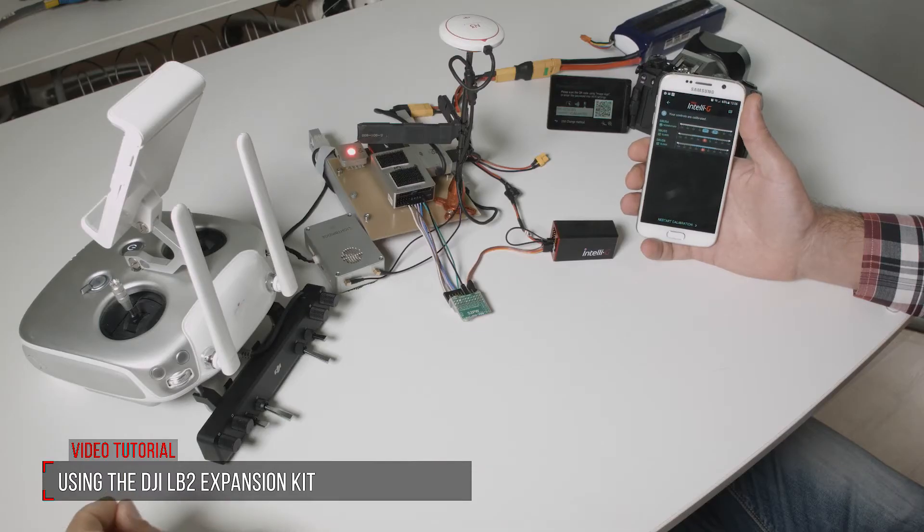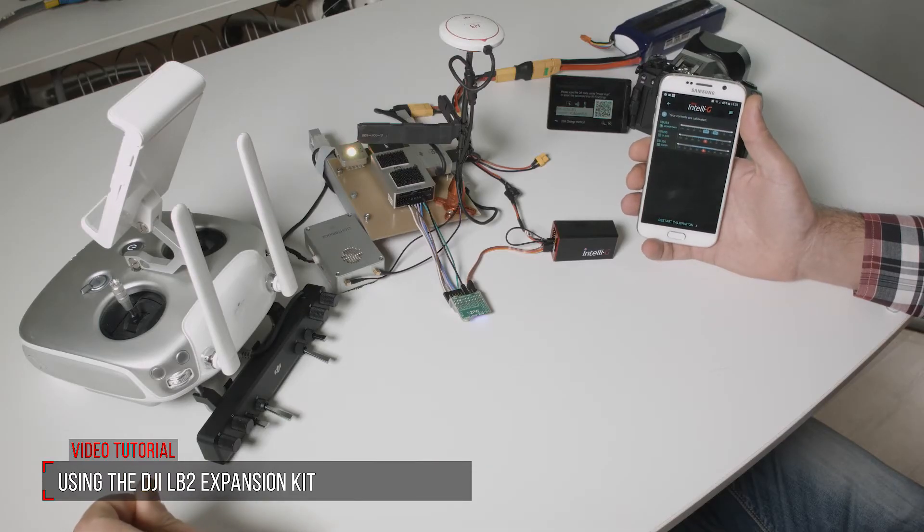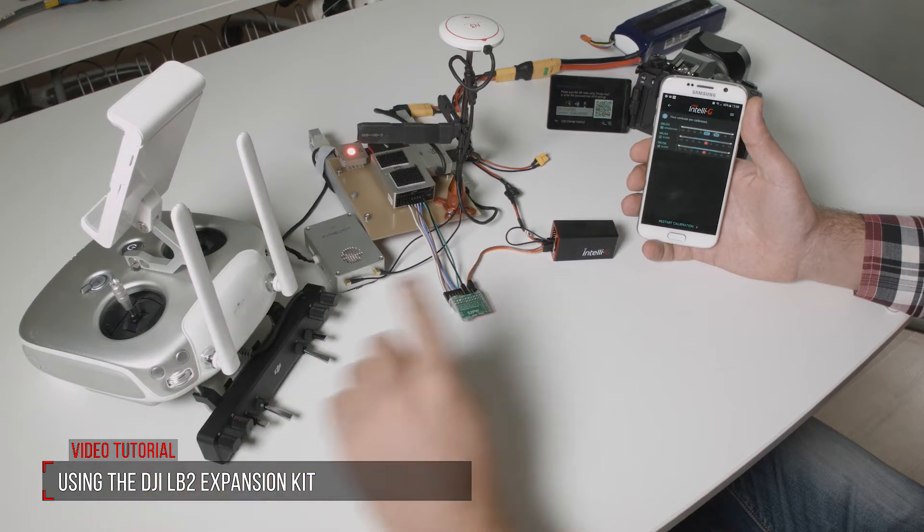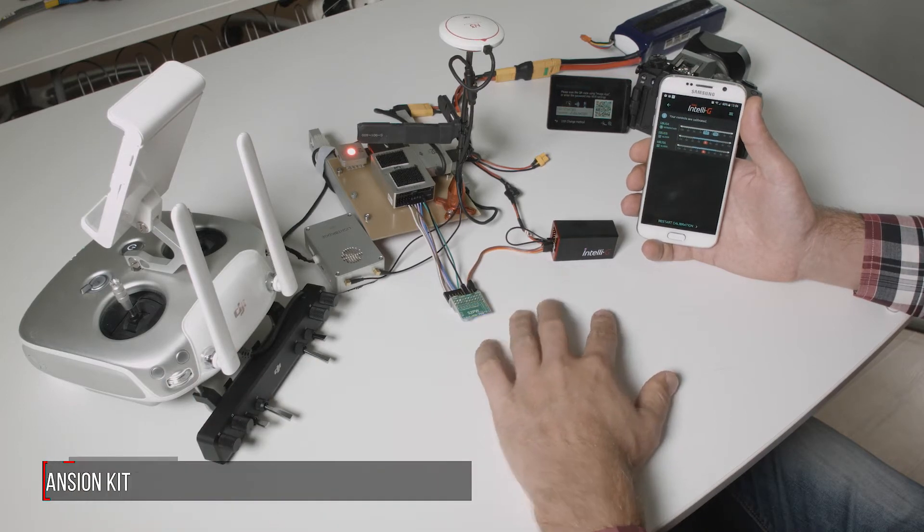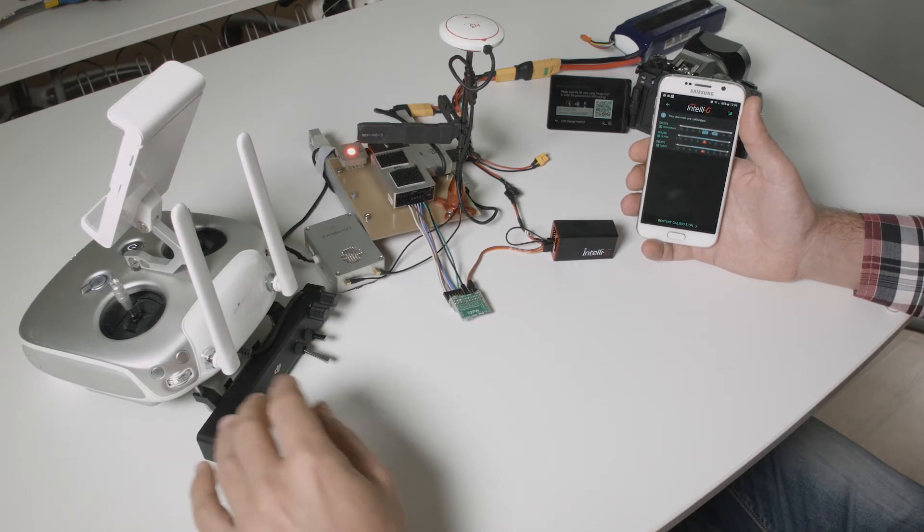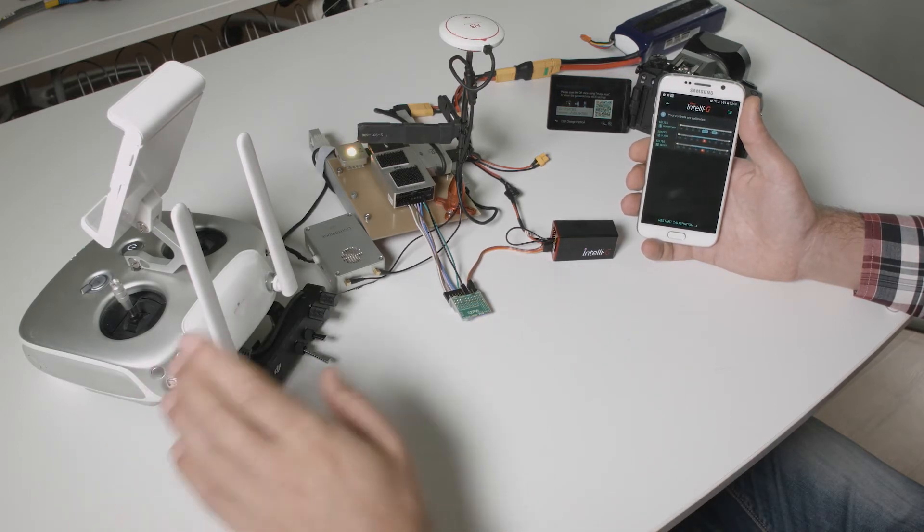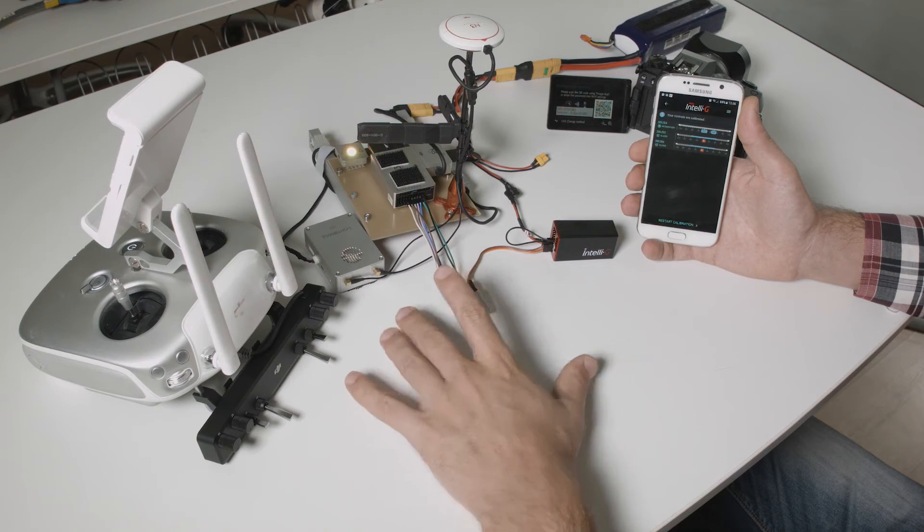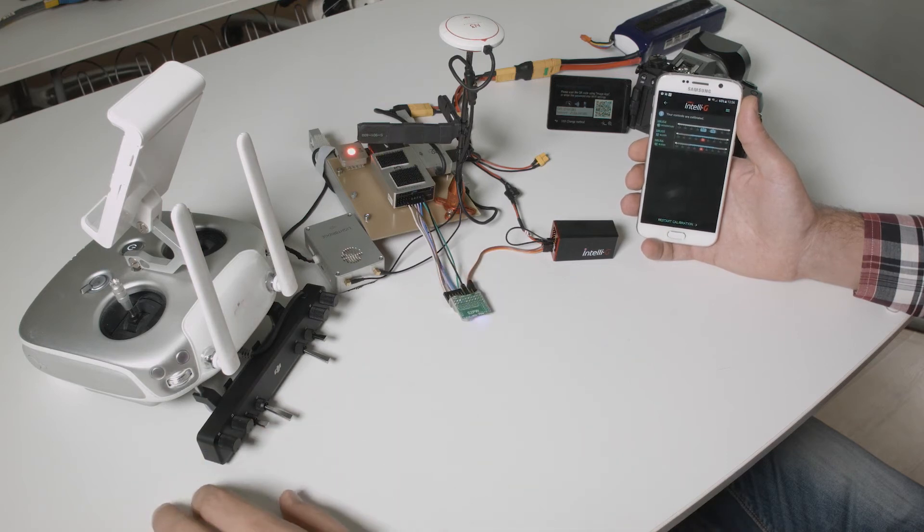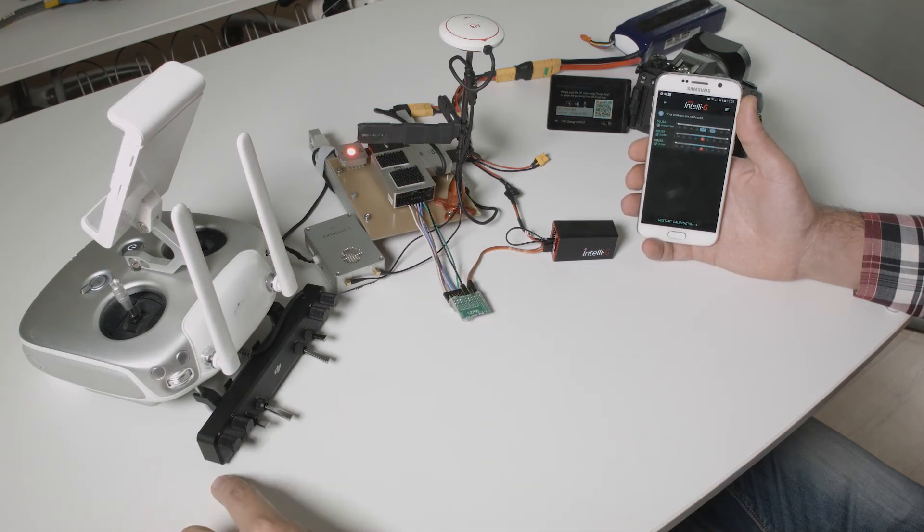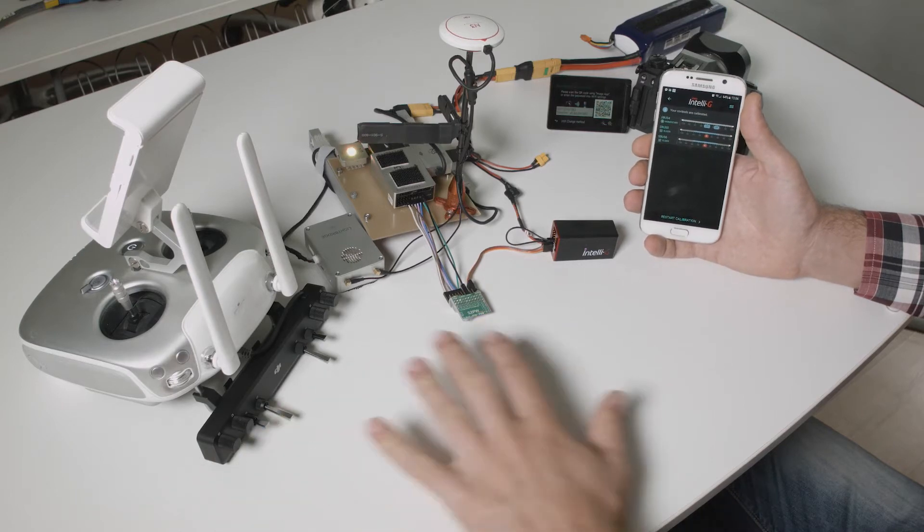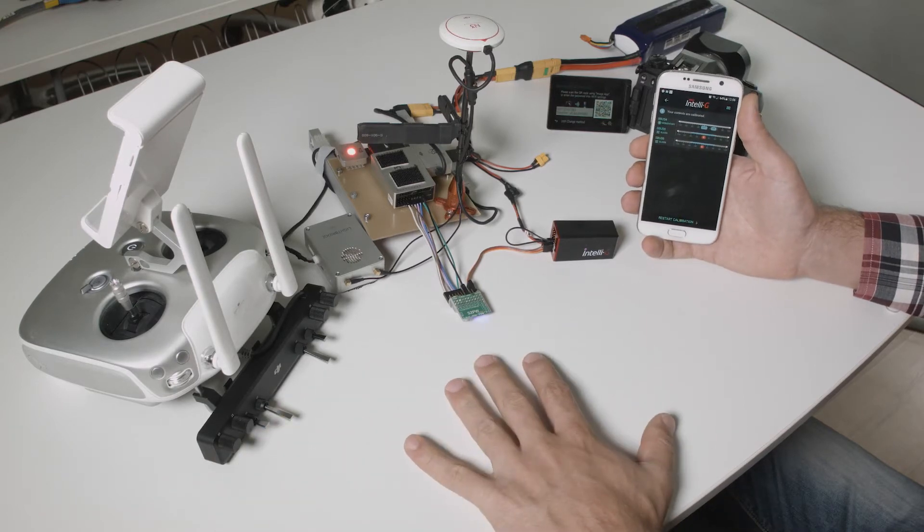In this video I will present to you a new method of controlling your camera remotely using IntelliG and the Lightbridge 2 and A3 or N3 combo using the new DJI expansion kit and a few other accessories.